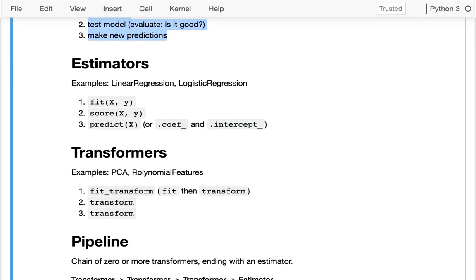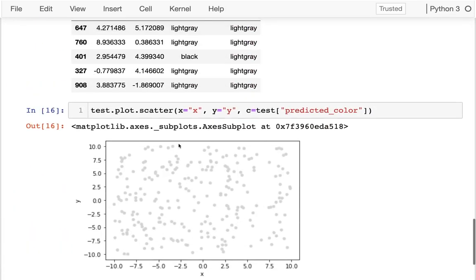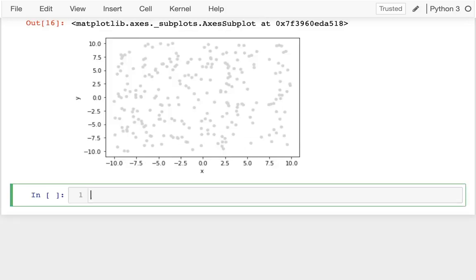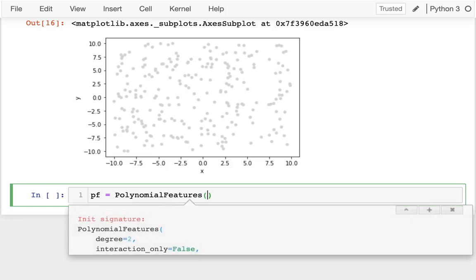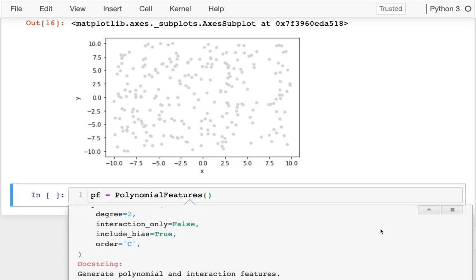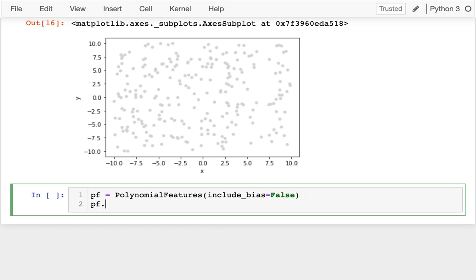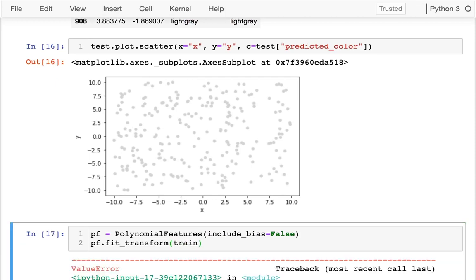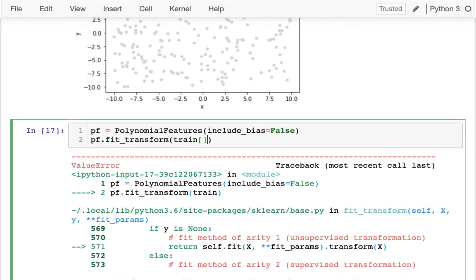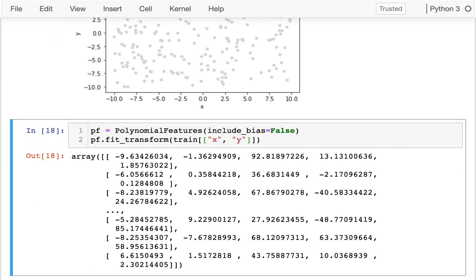I'm going to figure out how to get polynomial features on this data. I create pf = PolynomialFeatures with include_bias=False, since logistic regression can automatically add the bias term. I do a fit_transform on the training data using the x and y columns, which gives me several additional fields. I can't just transform the training data — if my model is based on that transformed data, I have to transform the test data too using just transform.